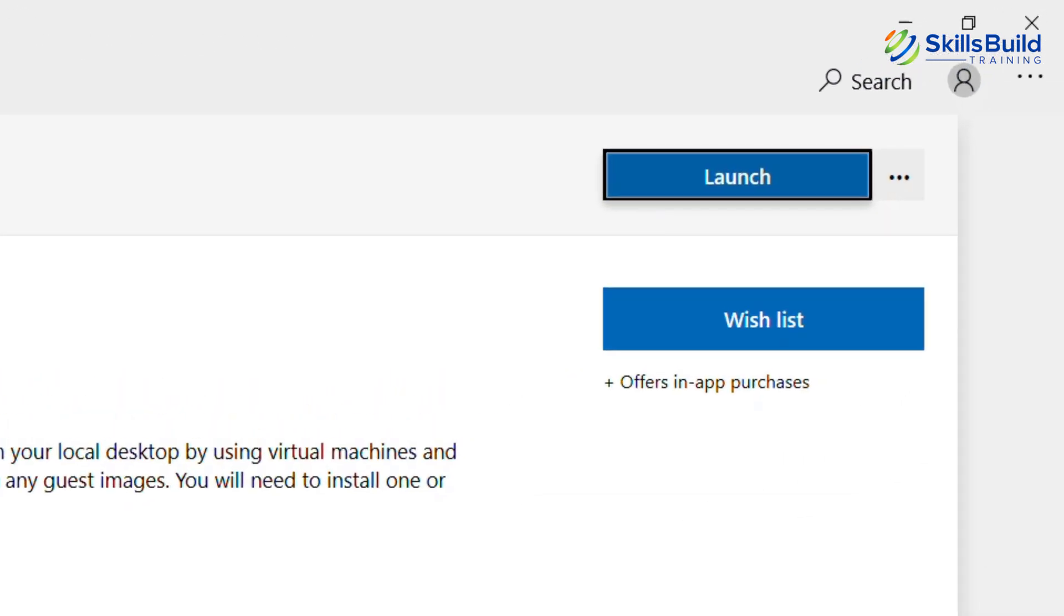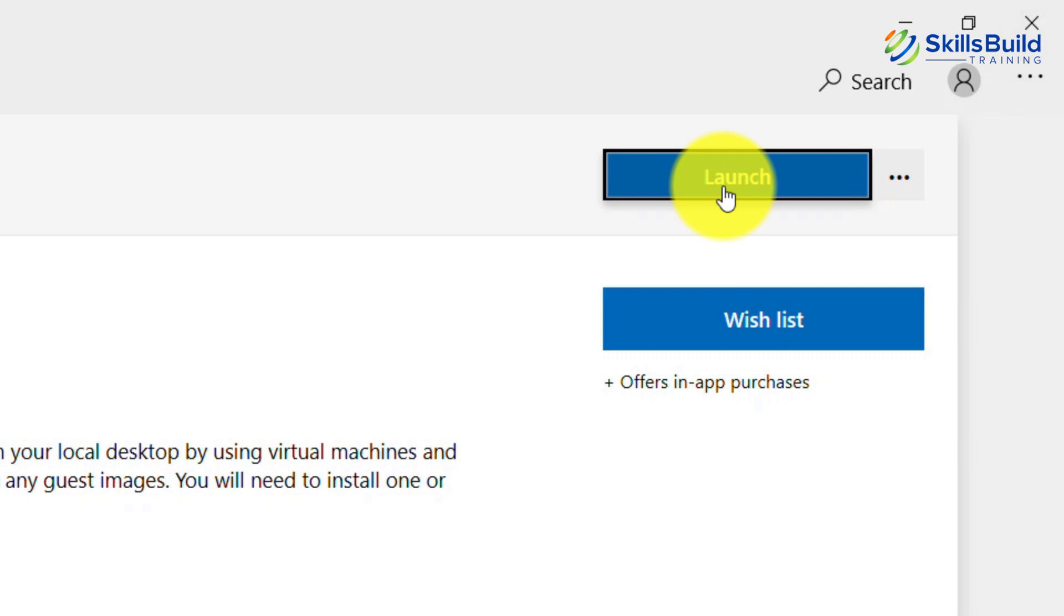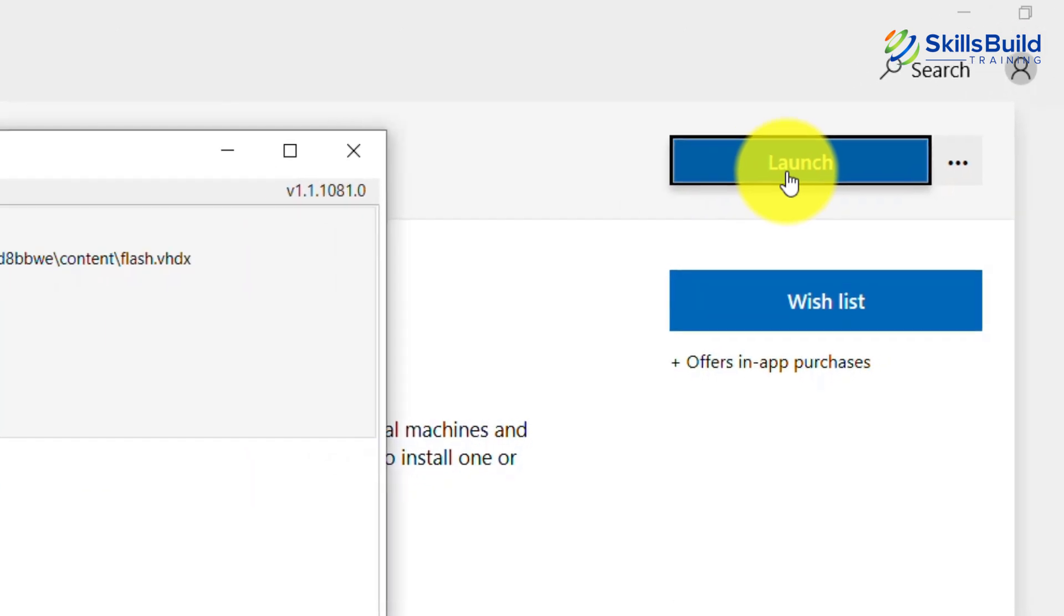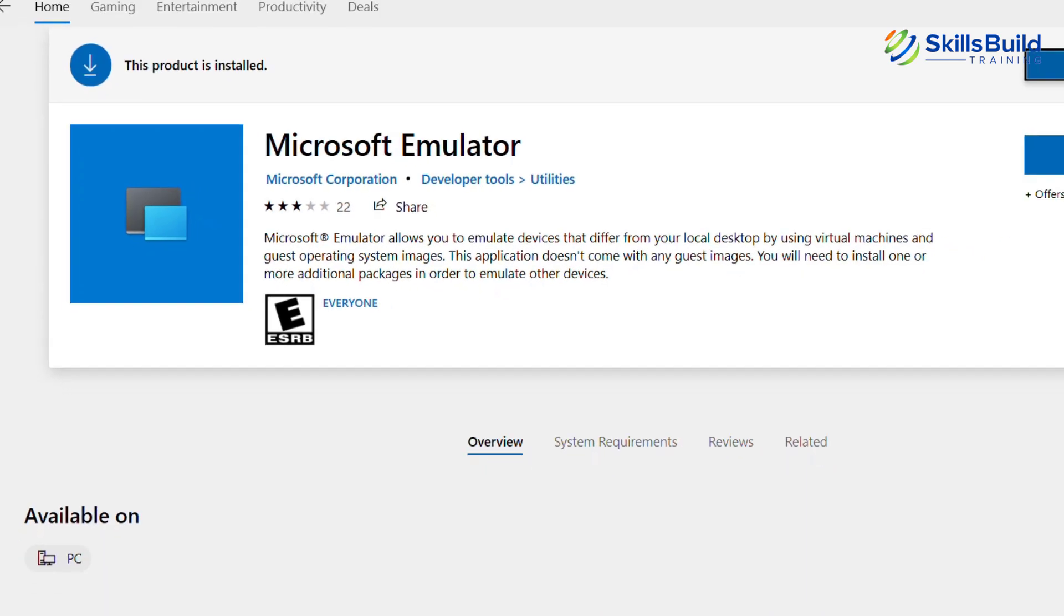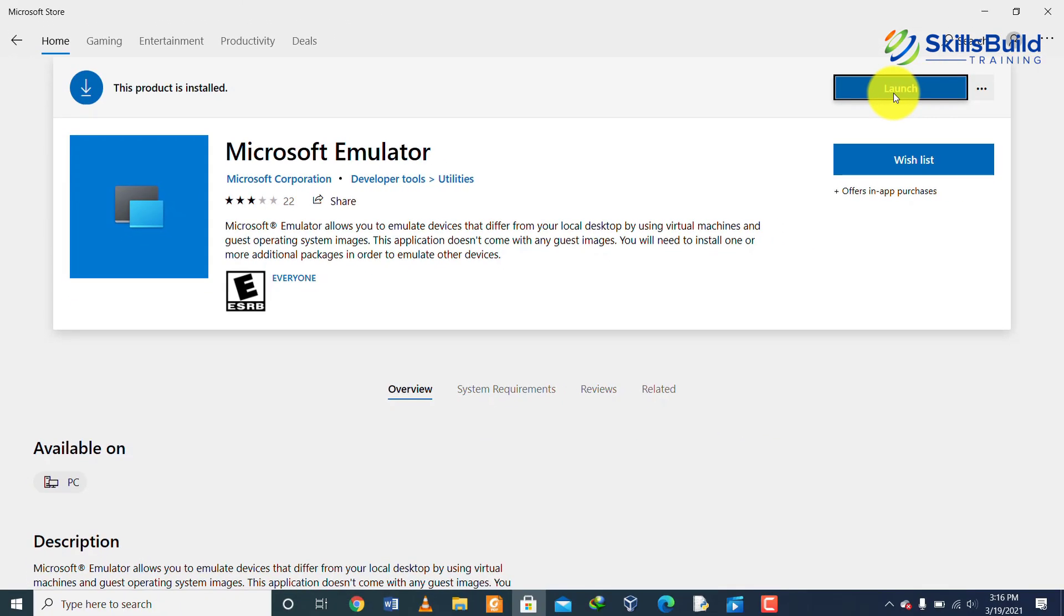Here you would see an install button if you want to install it. We have already installed it so we see a launch button here. So now we will click on this launch button and we'll launch the Microsoft emulator.